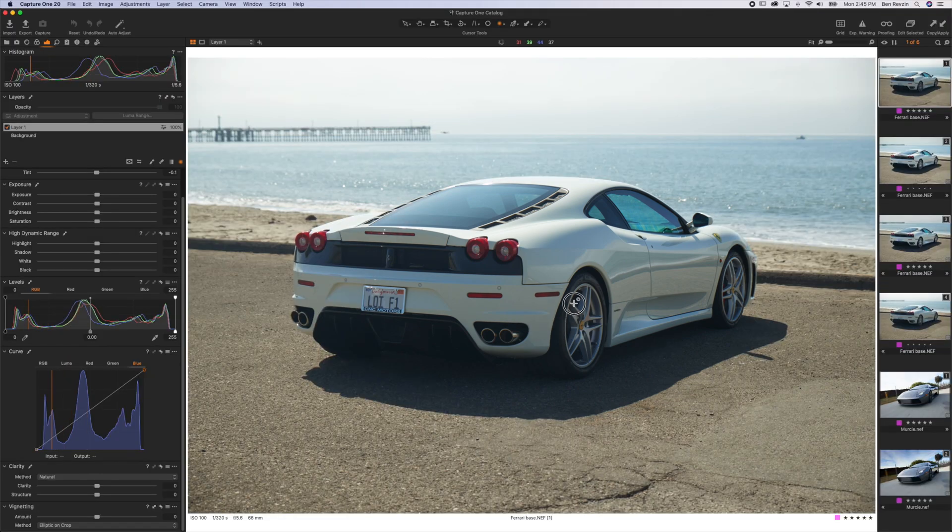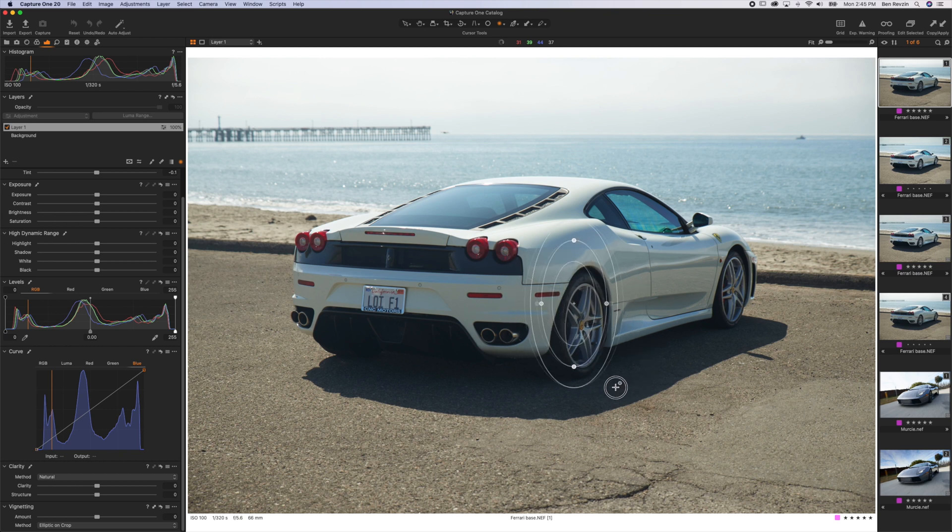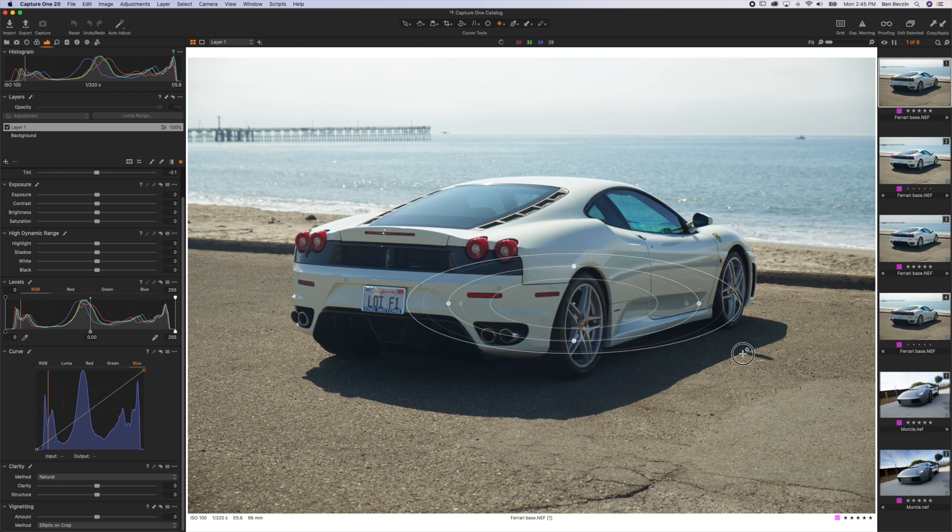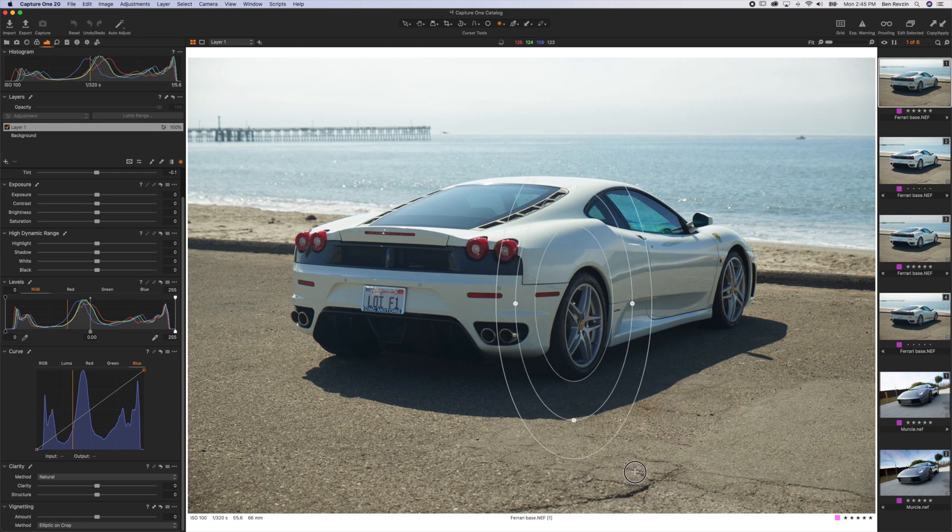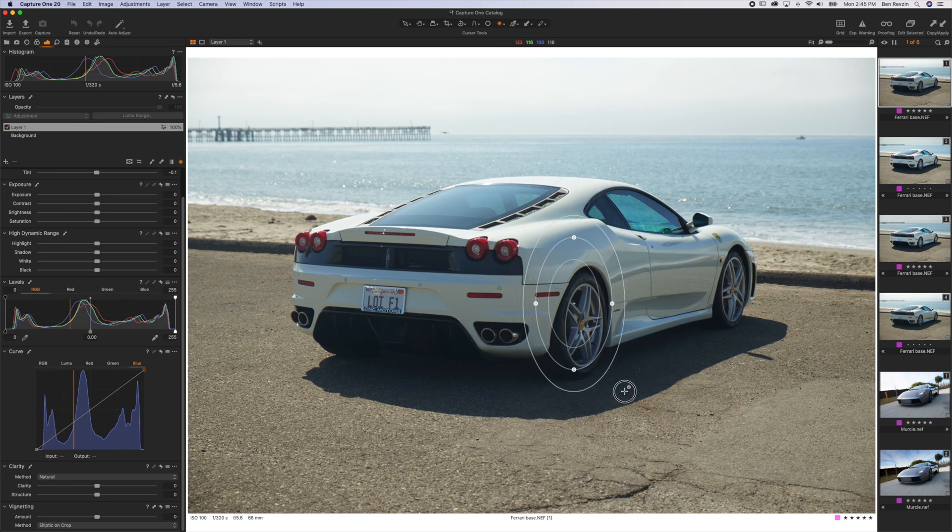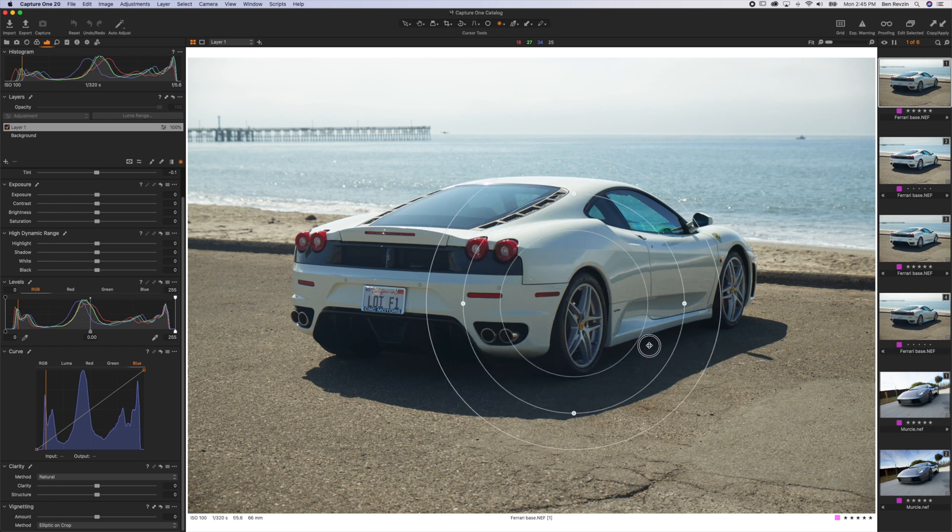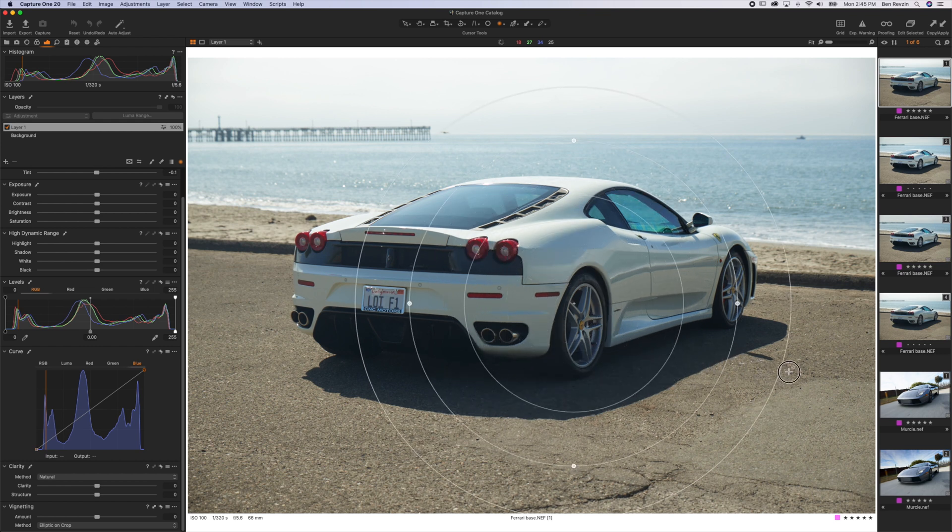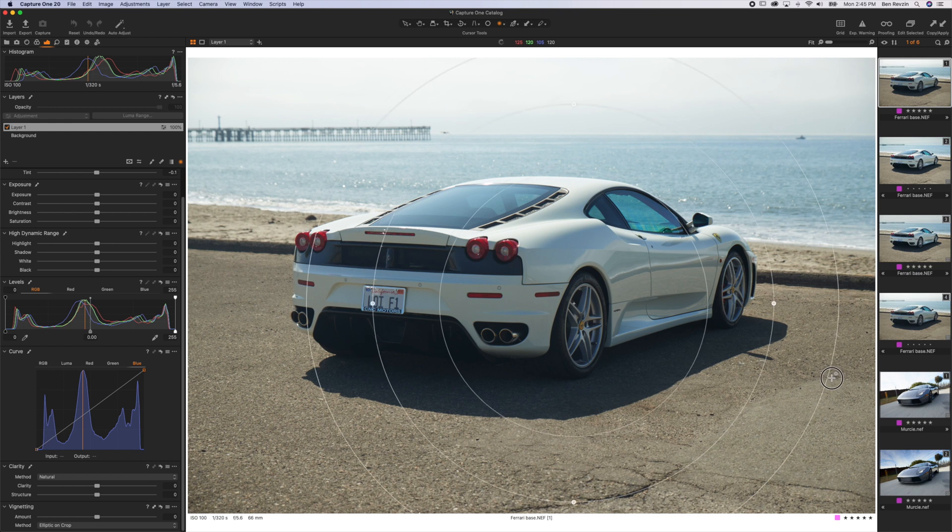You just click and drag either to the left, right, bottom or top and it will make a circular-based shape. If you drag to the right it'll make this oval shape. If you drag down it'll make an oval this way. If you want a perfect circle just hold shift and you'll see that it makes a perfect circle.